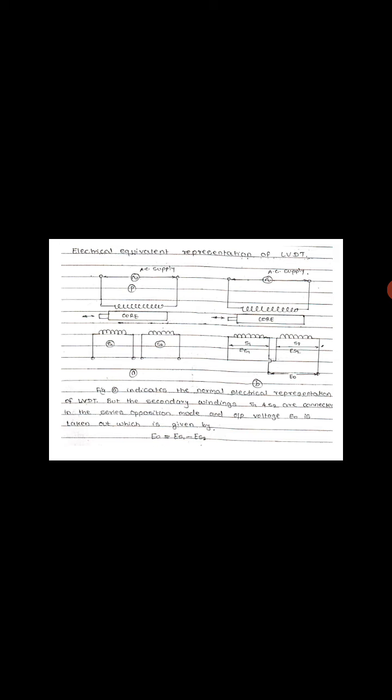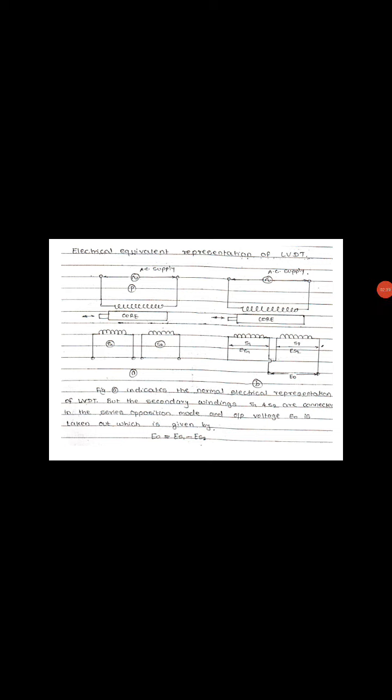The linear variable differential transformer is a variable inductance transducer used for the measurement of linear displacement. It converts the linear motion into an electrical signal. The figure shows the electrical equivalent representation of the LVDT.